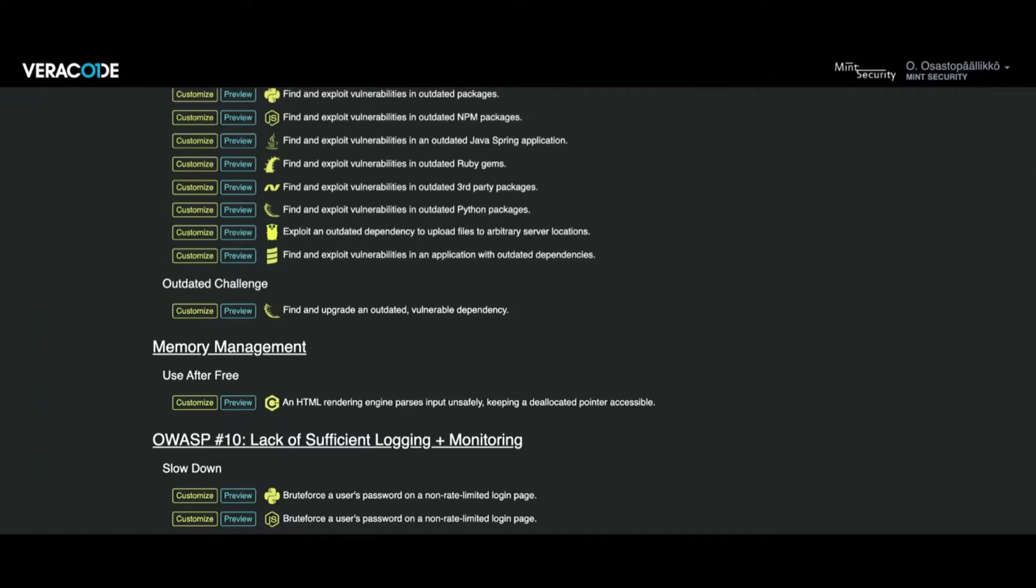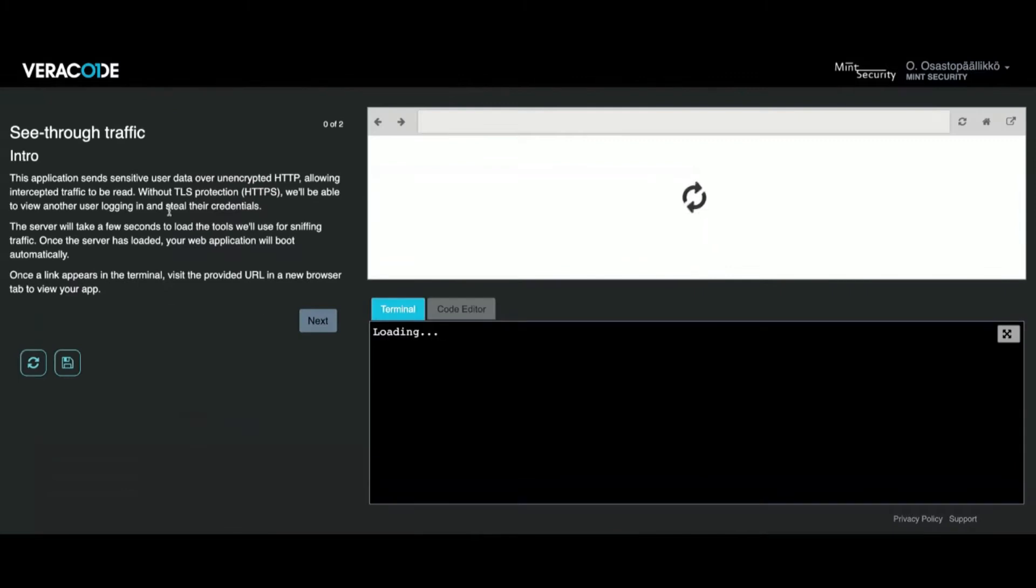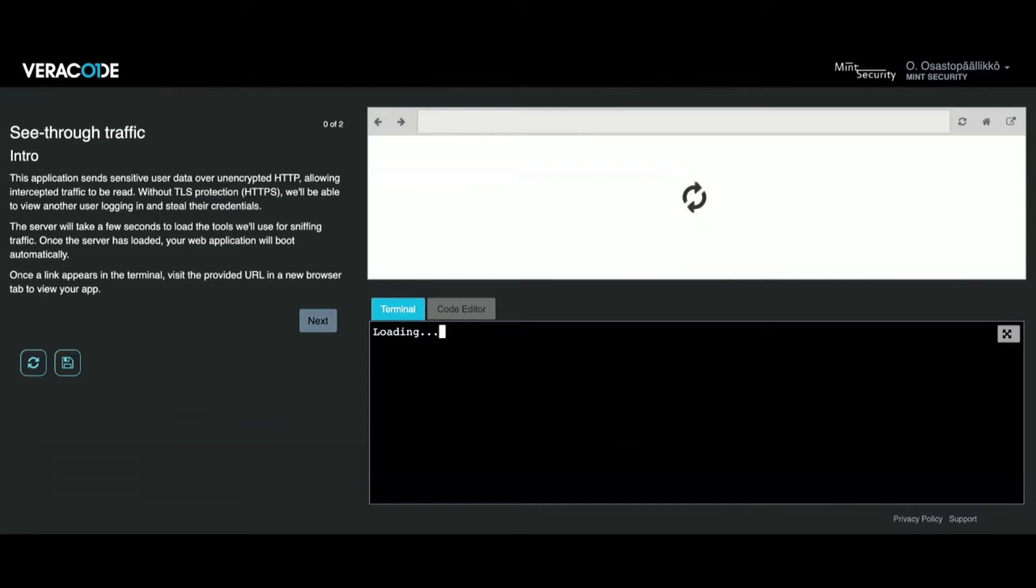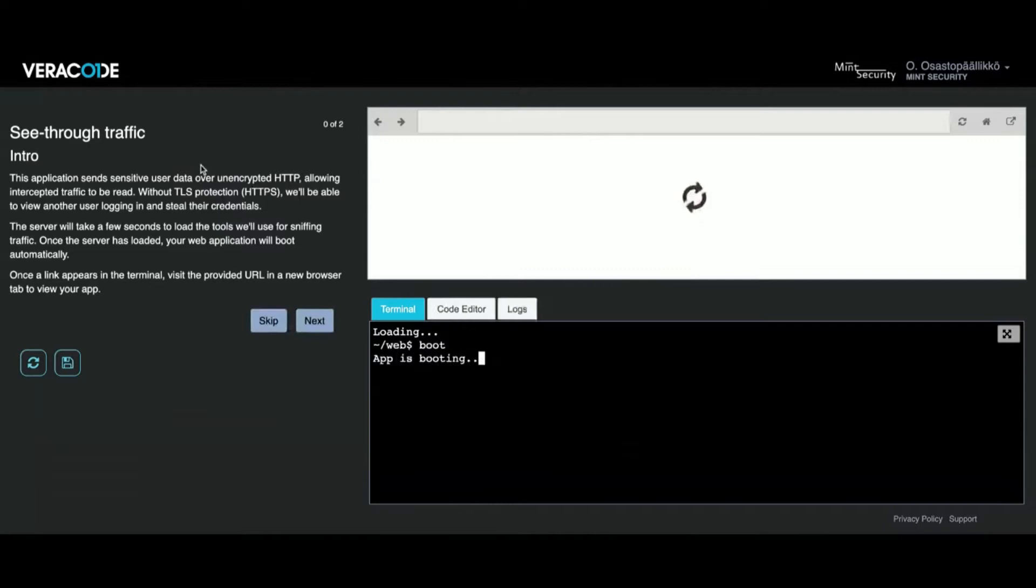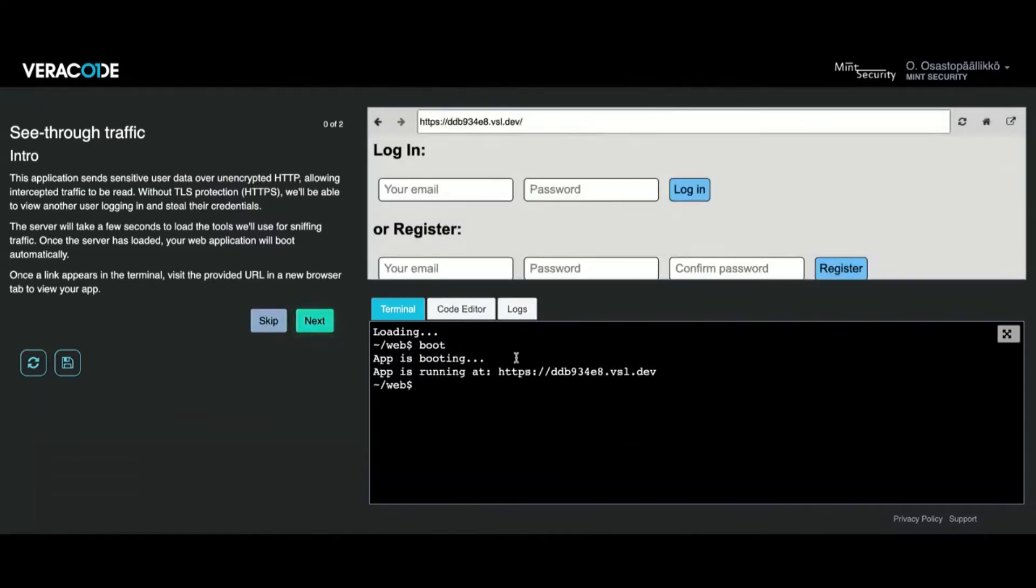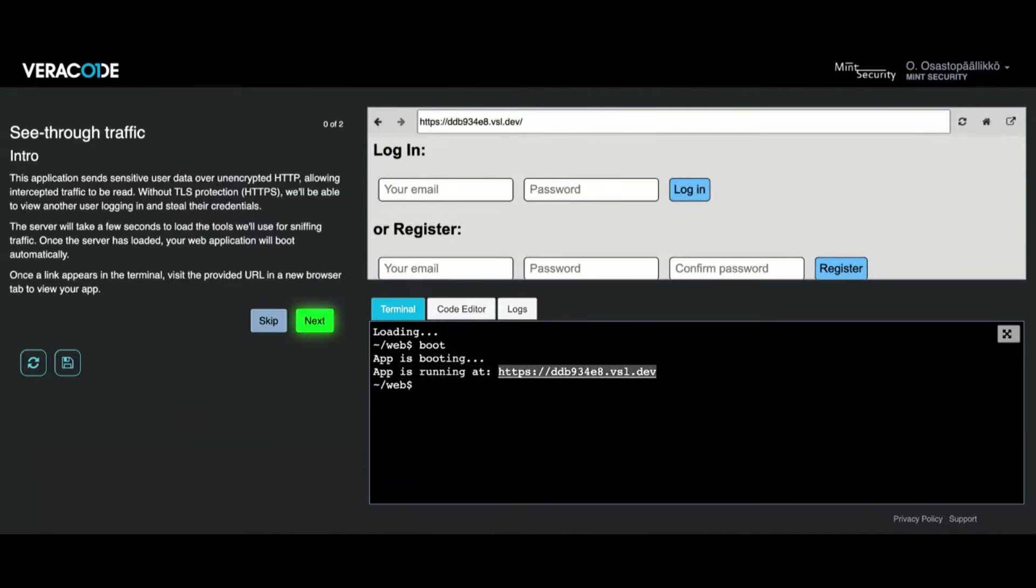Let's go through a very basic lab which is about see-through traffic. When you start a lab, you get the terminal screen and you get tabs based on the lab itself. You may have a code editor, you may have a log step. On the enterprise side you can also have this integrated browser feature, which is not present at the community edition. As you can see here, we now have a real app running.